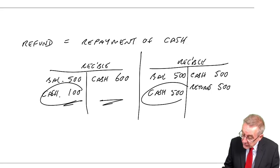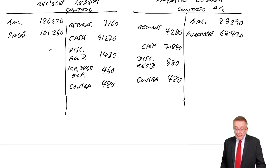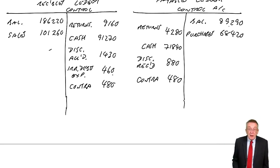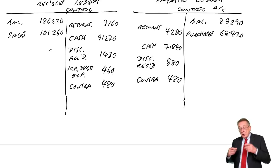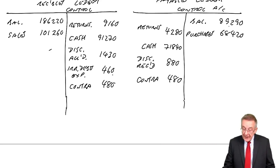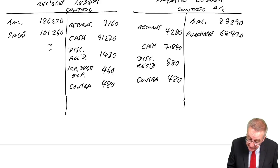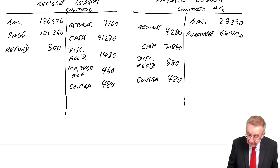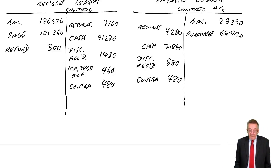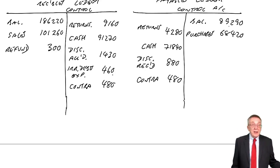So, I'm giving you two different reasons why it can happen, but I don't care why it happens. If ever you repay cash to a customer, you credit cash, you debit receivables. So, let's do that and finish it. What is this? Refund 300. Refund repaying cash. So, credit cash, debit receivables.